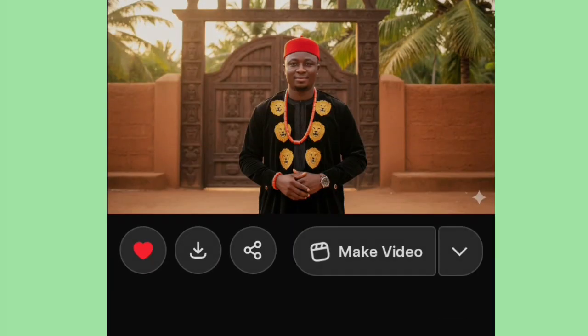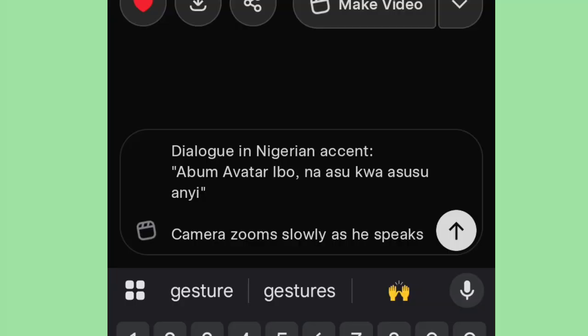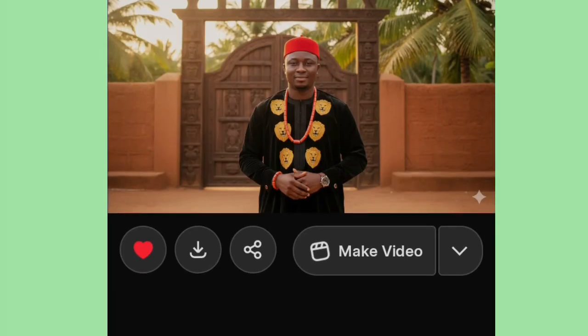This is an Igbo man. So let this man represent the Igbo culture. For you to make him talk, we click on this place — Custom. Then you type in your language. I've already typed what I want and I paste it here. I say Dialogue in Nigerian Accent, and I put in the Igbo language as well. I want the camera to zoom to him slowly as he speaks with hand gestures, because he's speaking and needs to express himself. Now, let's regenerate and see what will come out.